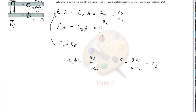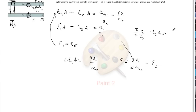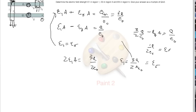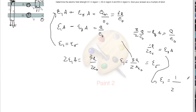Now we substitute this value into E1·A minus E3·A = q over epsilon naught. We get (3/2)·q/epsilon naught minus E3·A = q/epsilon naught. Solving for E3: E3·A = (1/2)·q/epsilon naught, so E3 = 1/2 · q/(A·epsilon naught). That is the electric field in region 3.